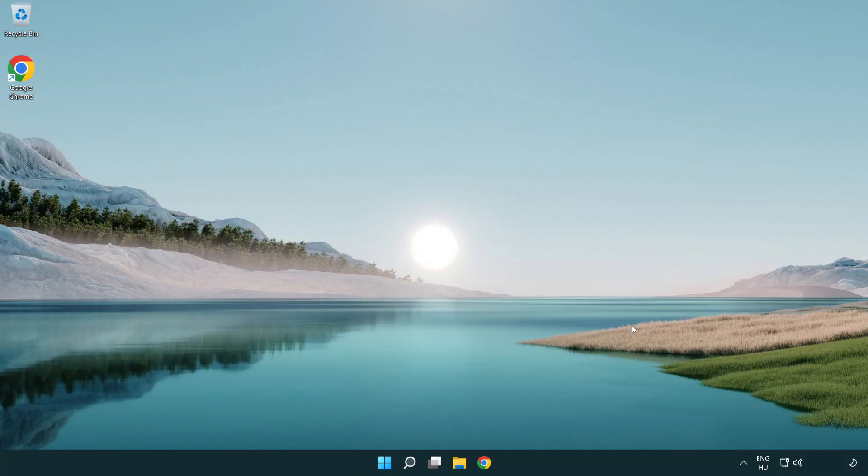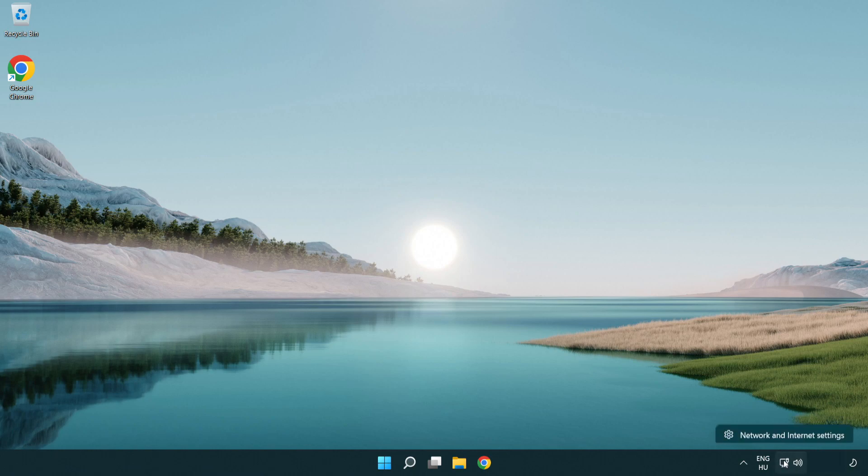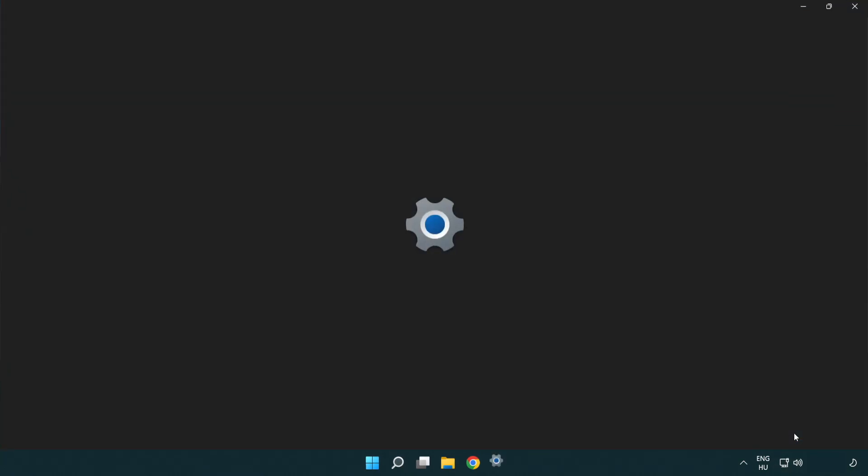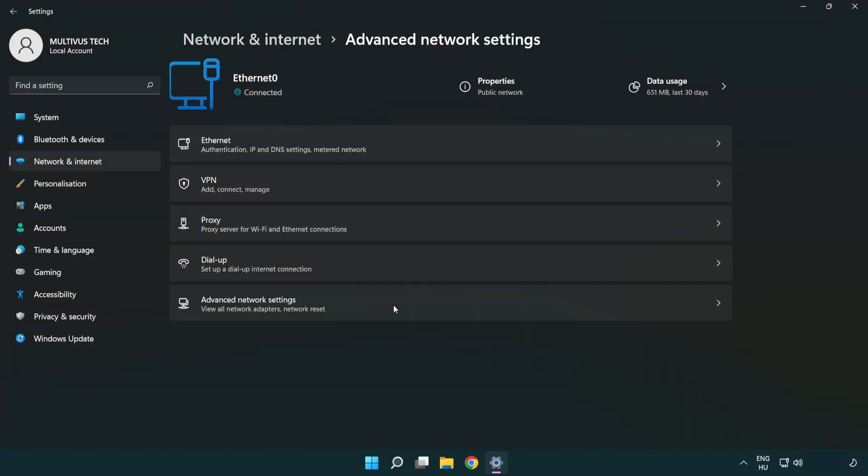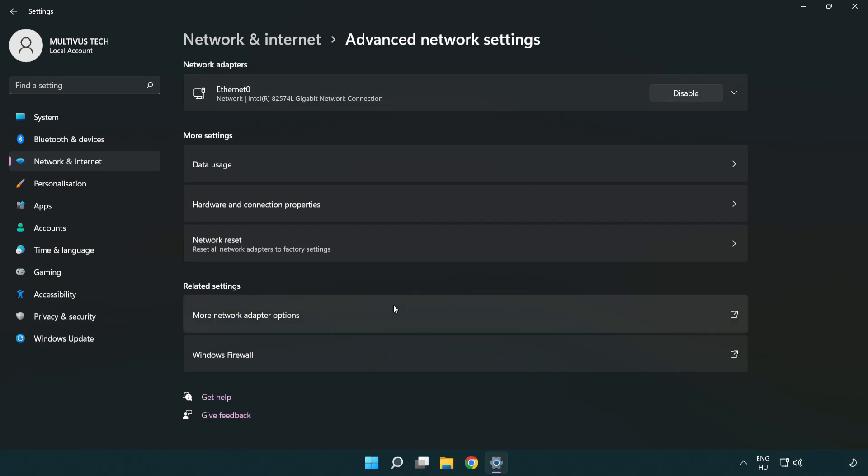If that didn't work, right click Ethernet and open network and internet settings. Click advanced network settings. Click network reset.